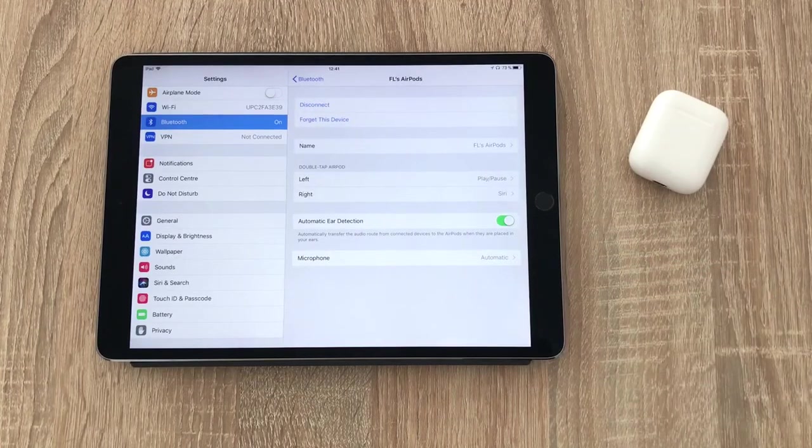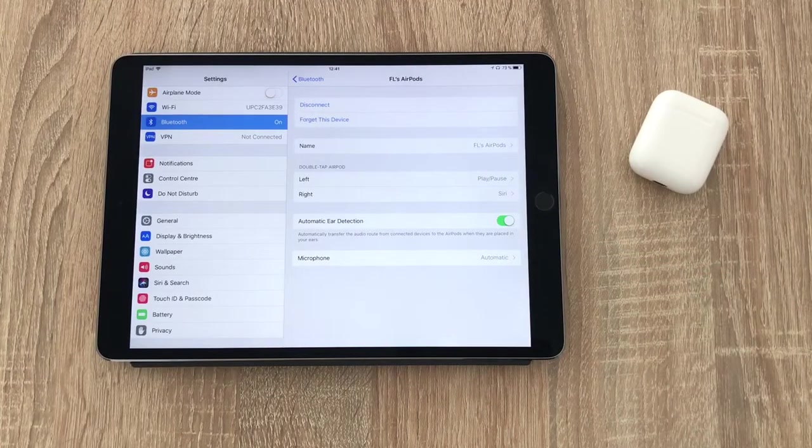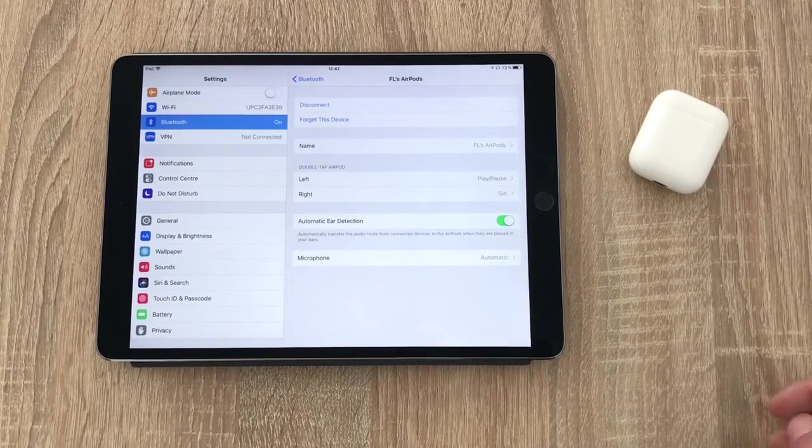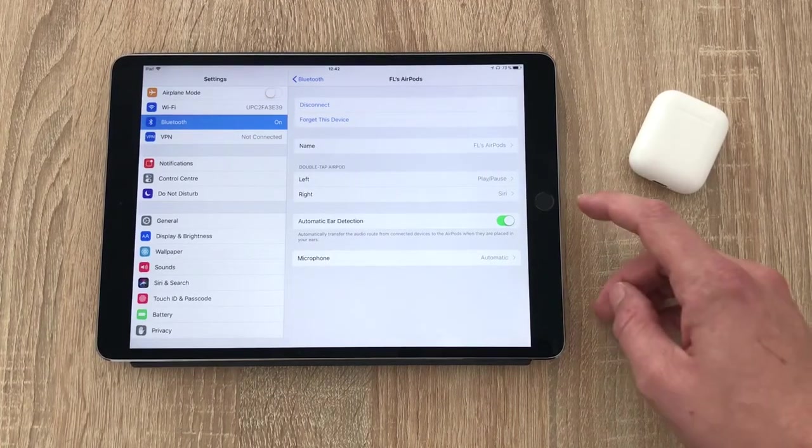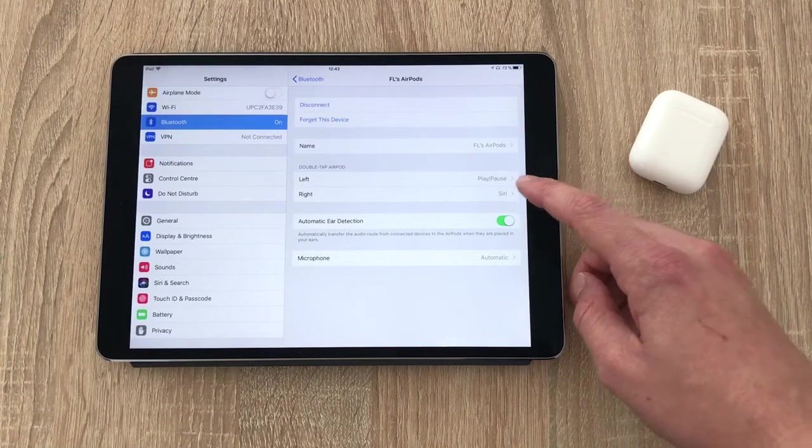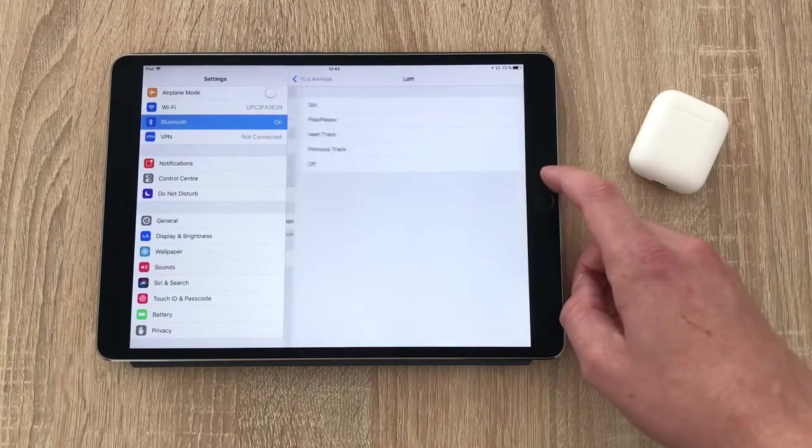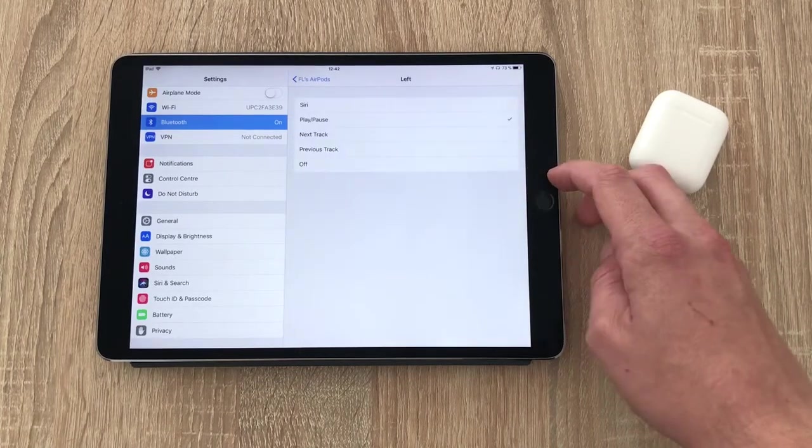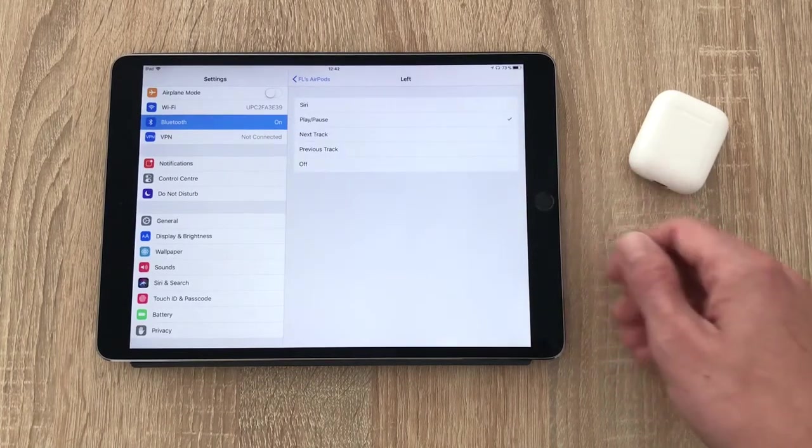With iOS 10, you could only choose for a double tap to invoke Siri or play pause your music playback with the chosen control being the same for both AirPods.